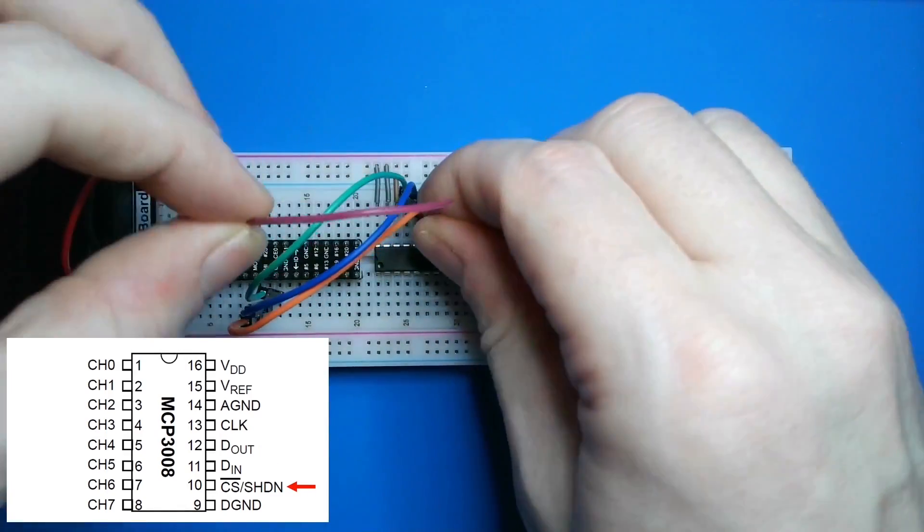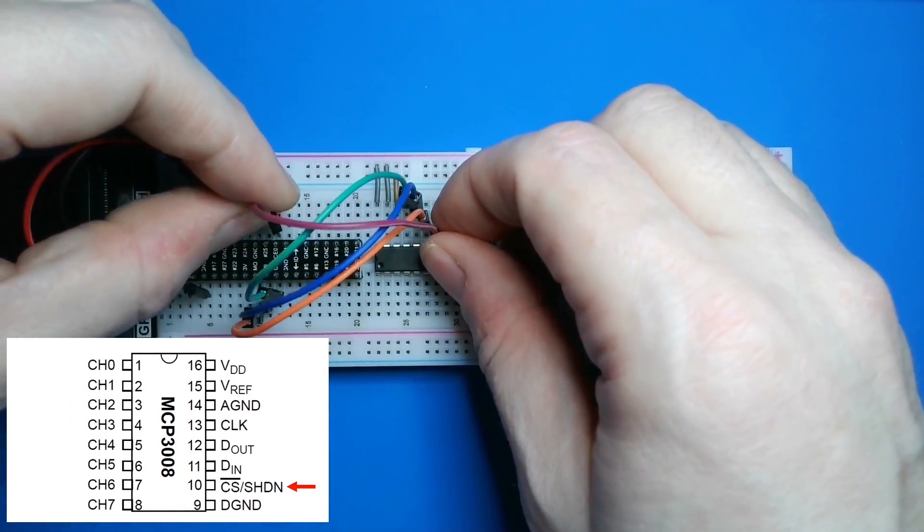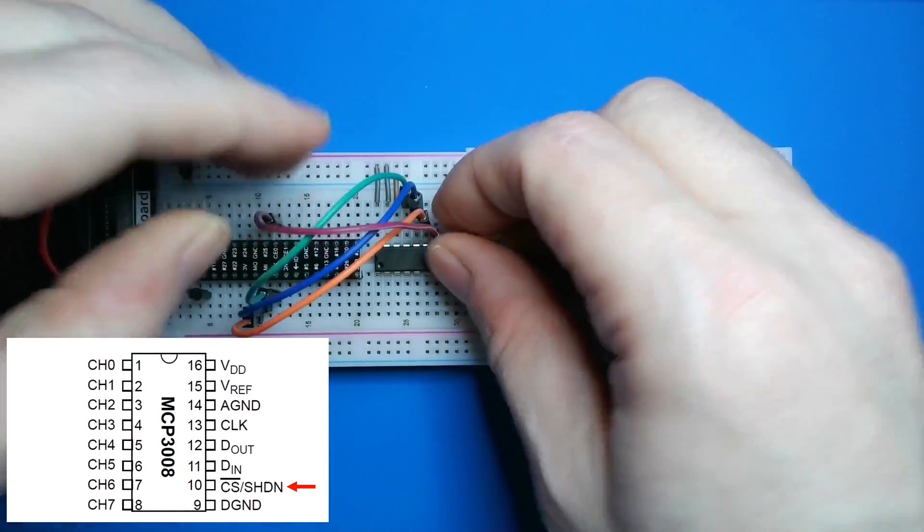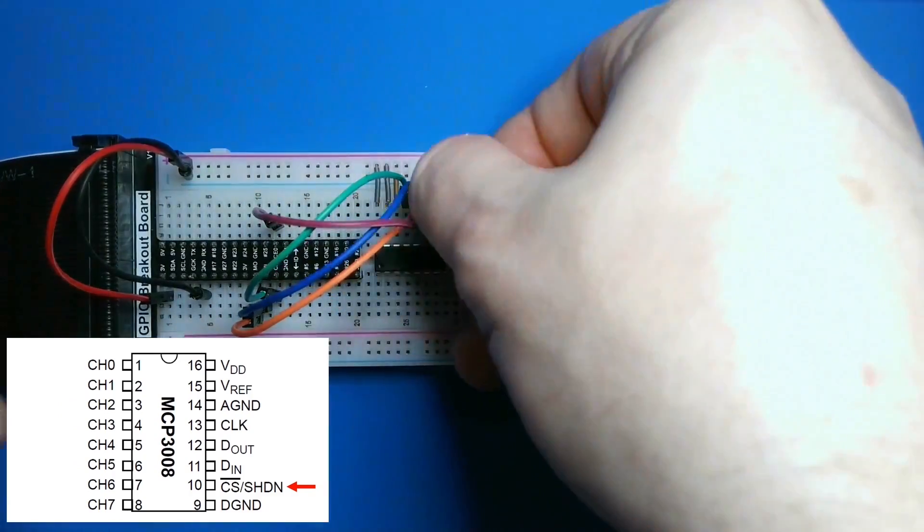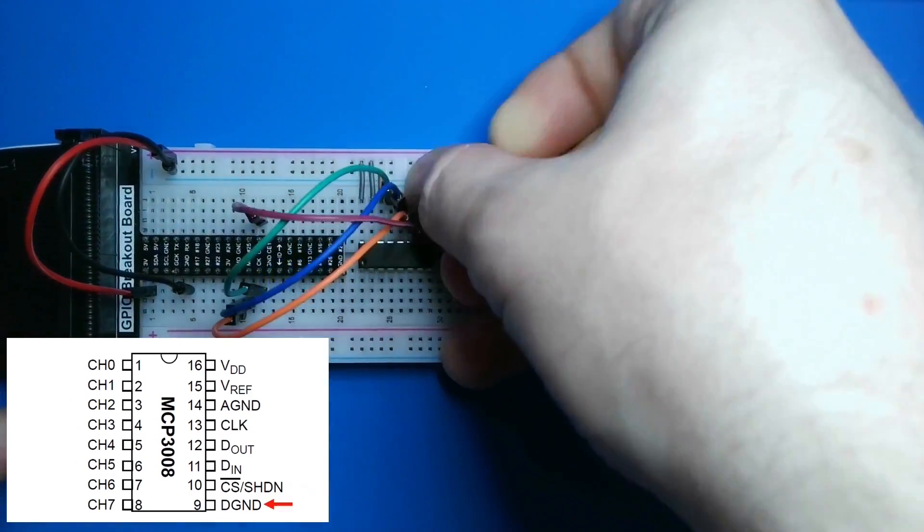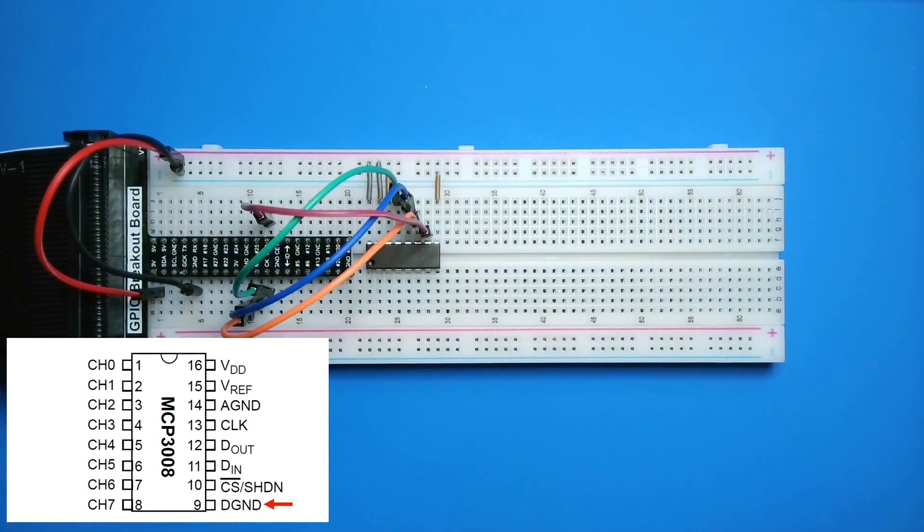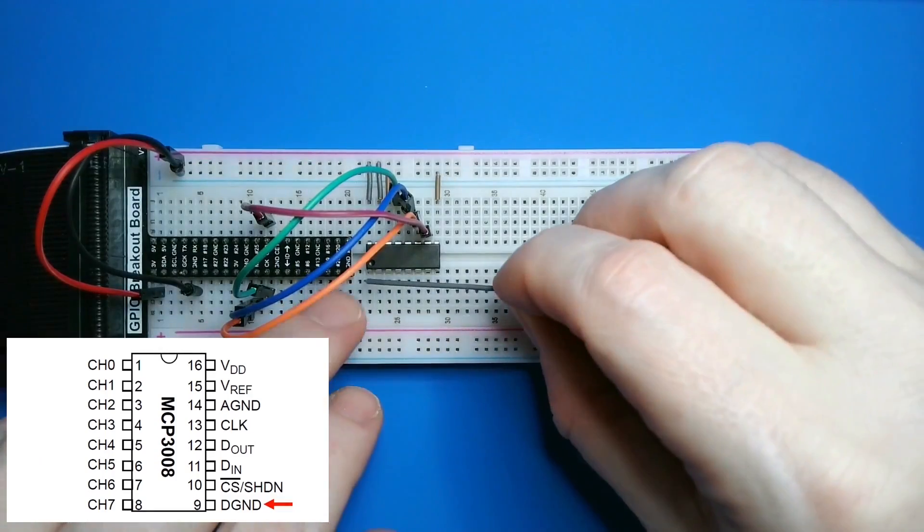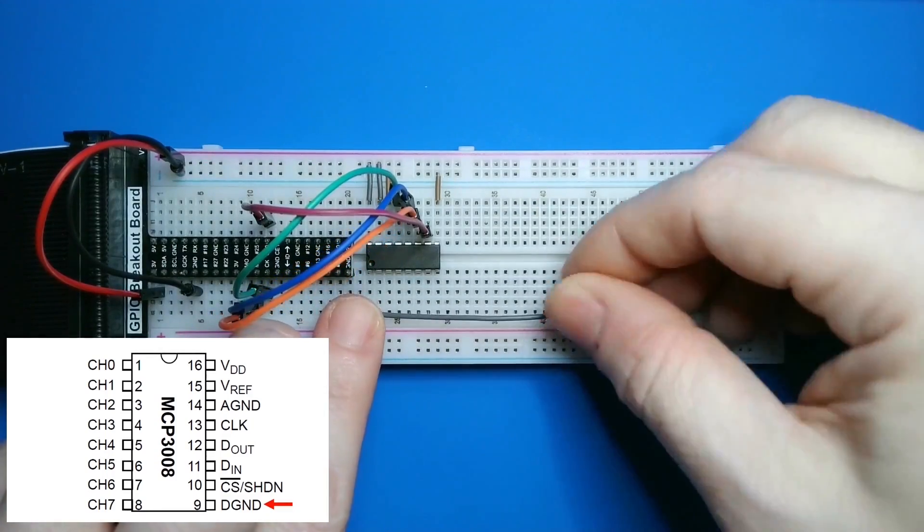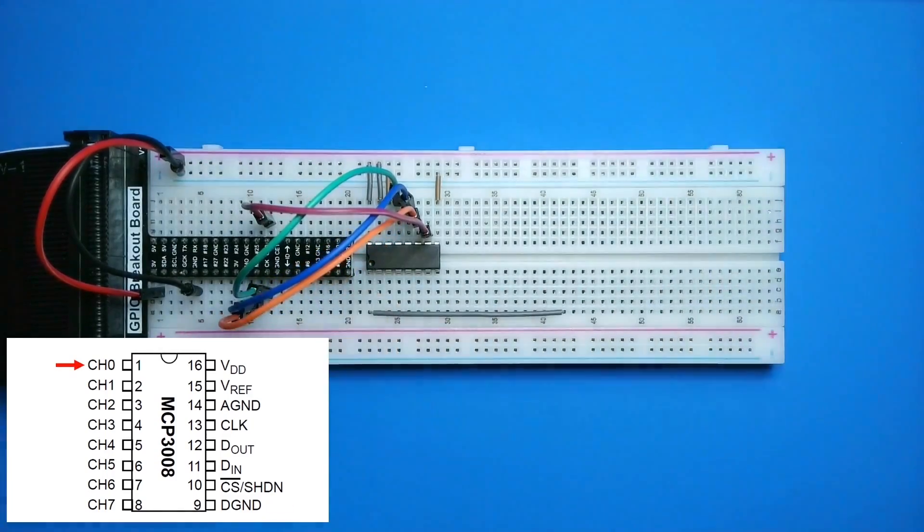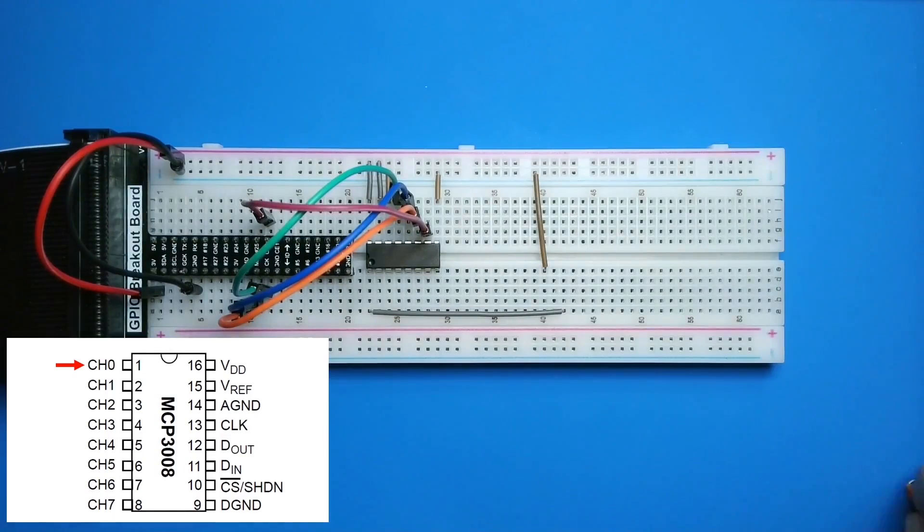Finally, I'll connect the chip select pin to the Pi's CE0 pin. I'll explain more about that chip select pin when we get to the code. Next, I'll connect the digital ground pin to ground, and then I'll wire up the potentiometer so the ends are connected to the rail, and the wiper pin is connected to the first input pin.